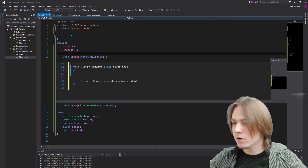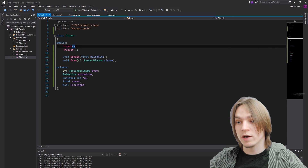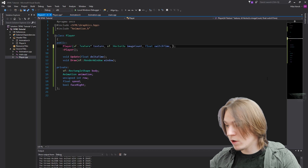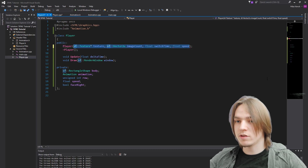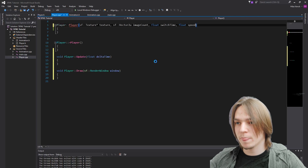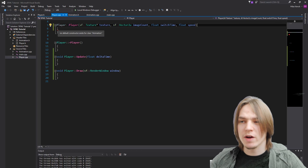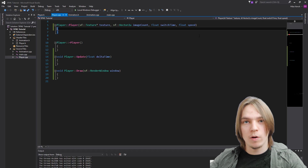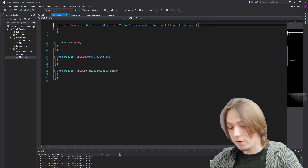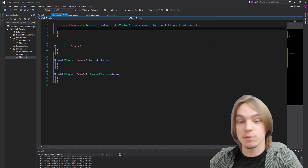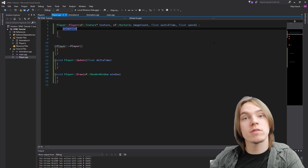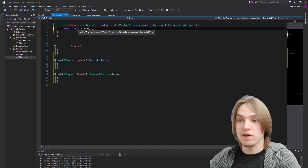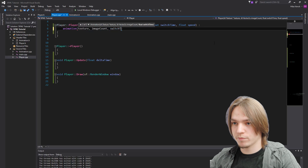Now let's create these functions and modify the constructor. The constructor needs a texture, image count, and switch time for the animation, plus a float for speed. We'll use an initializer list - with a colon after the constructor signature - to call the animation member variable's constructor, passing in texture, imageCount, and switchTime. It's important not to put a semicolon after the initializer list.